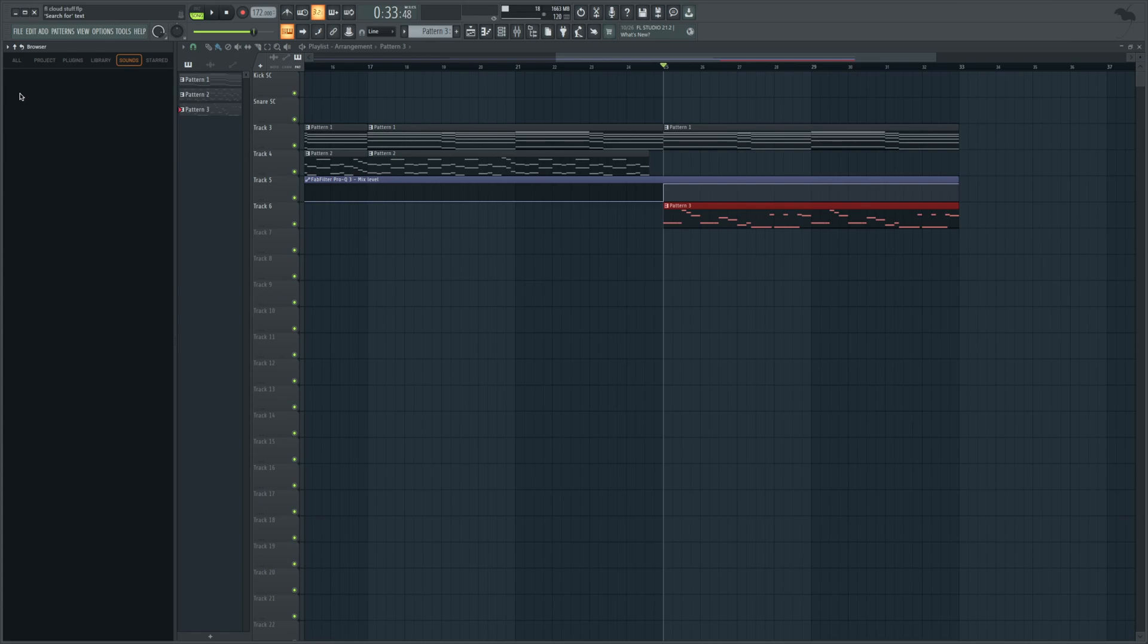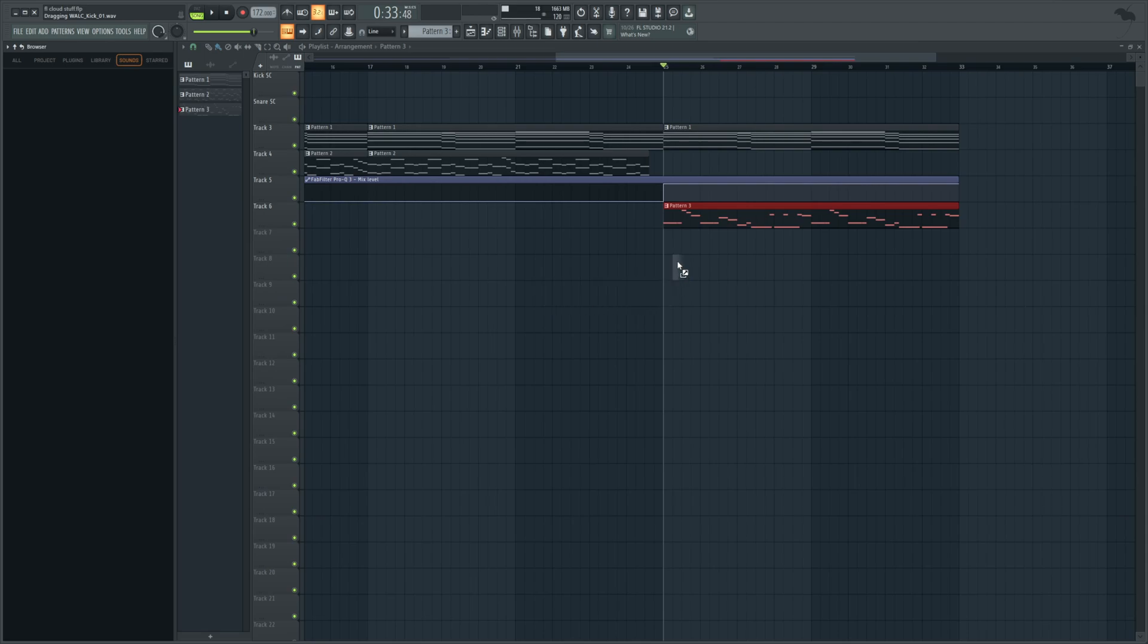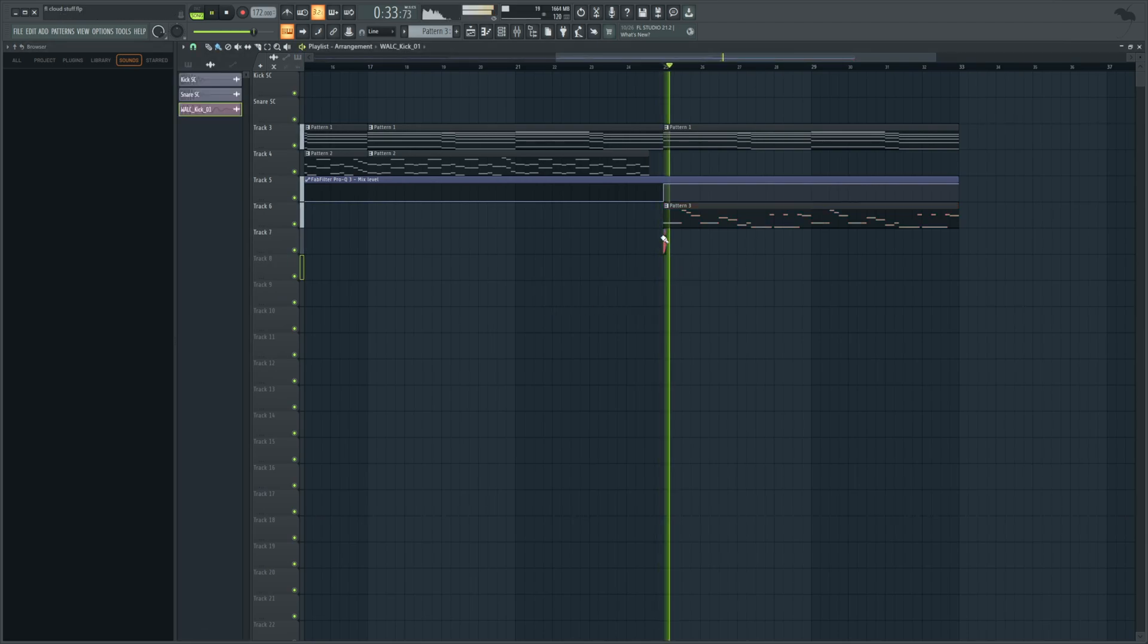So let's type in kick, get a nice chill kick to start us off. Some of these seriously knock. That one is perfect. So I assume you just do this. Yes, that's how that works. Now the kick is in our project.